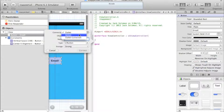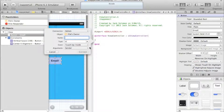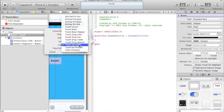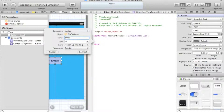We're going to create an action and we'll call this action 'email'. Make sure it's an argument of type ID, connection action. For event, we're going to keep it simple and use touch up inside. I'll cover all the other event types in another tutorial.